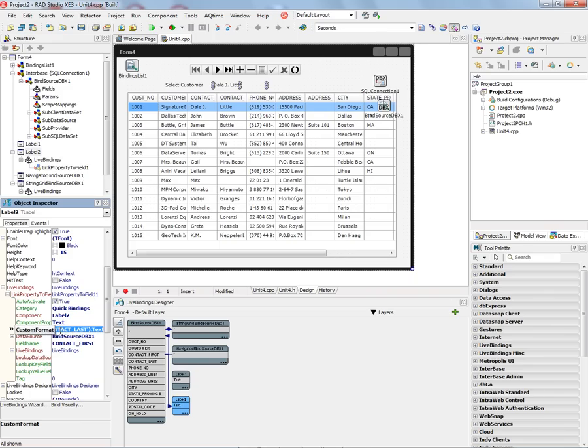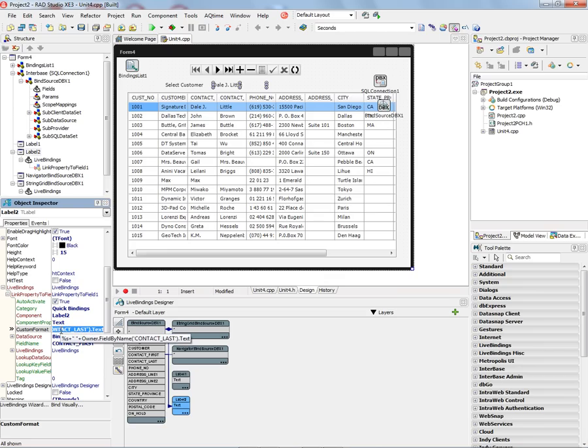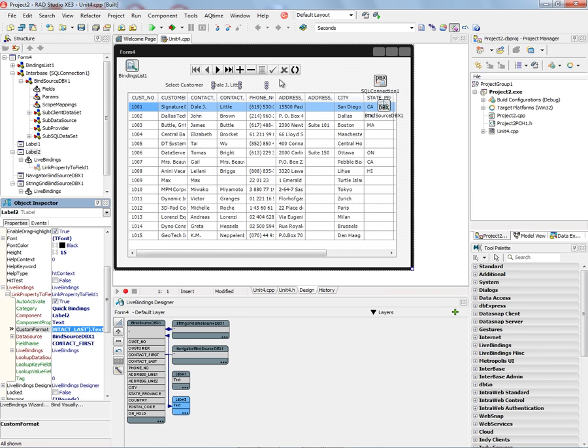So that's how easy it is to use the custom format property under the link property to field, where you've bound one column already, and you want to take and bind additional columns to concatenate the text values and put those in a user interface control, all with Visual Live Bindings Designer, the Live Bindings Wizard, and DbExpress.